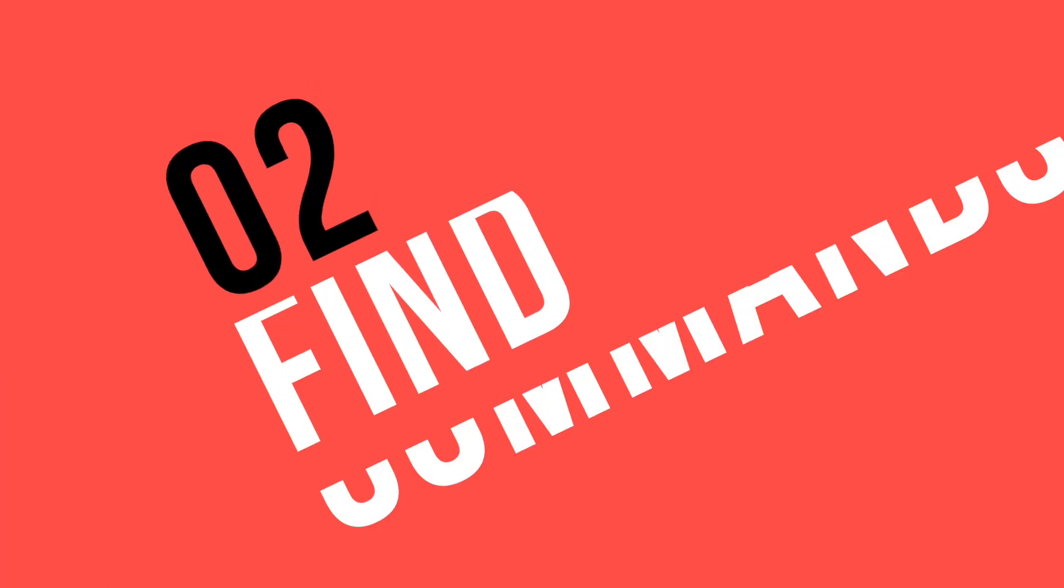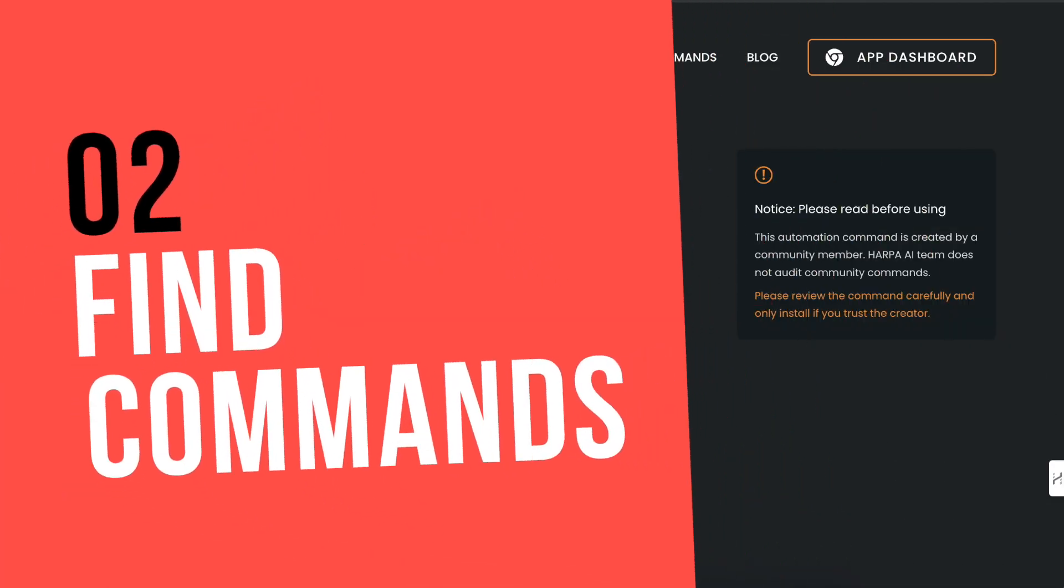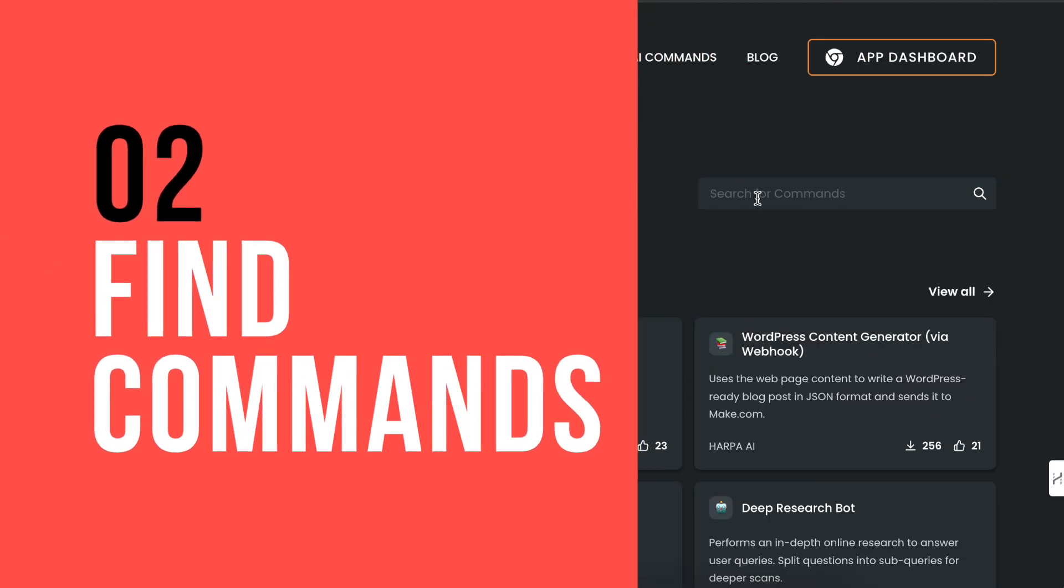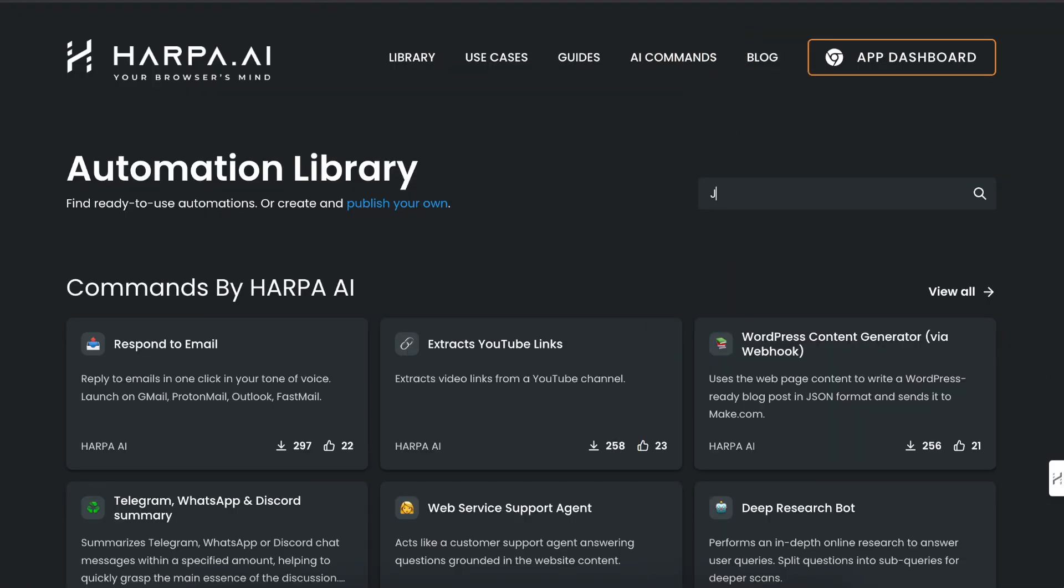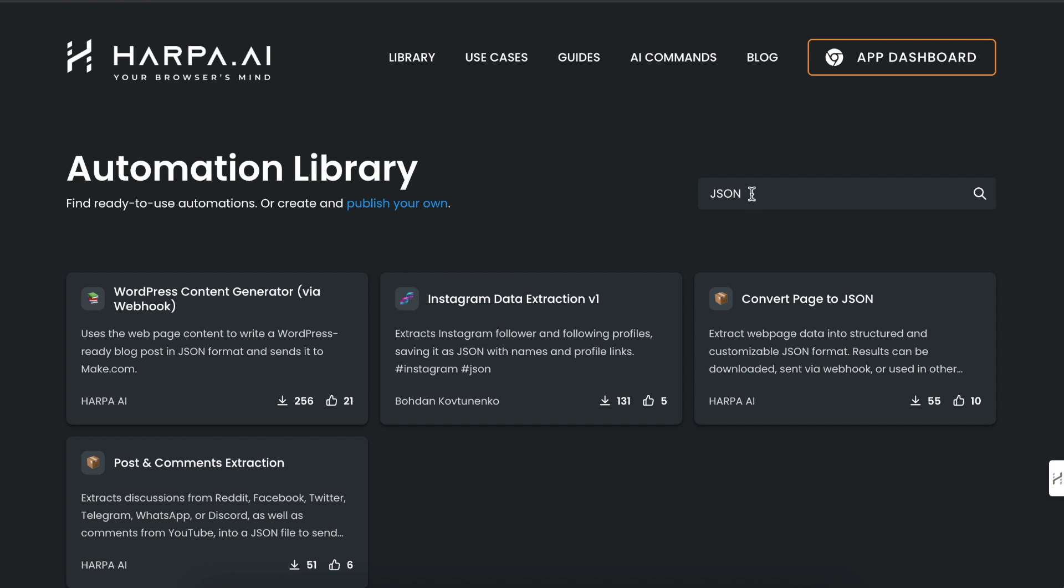You can browse all public commands in the library page, use the search bar to find specific ones.